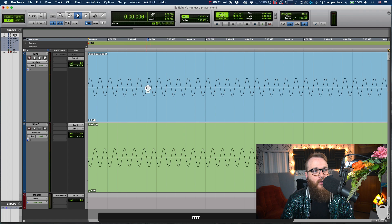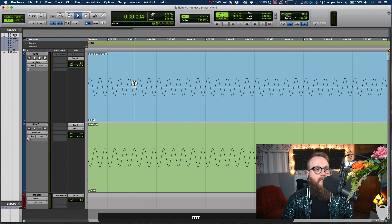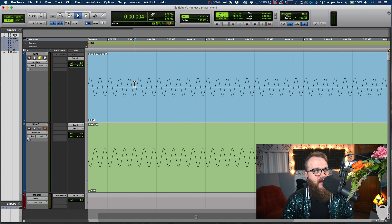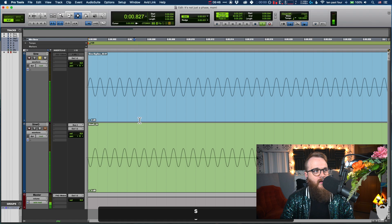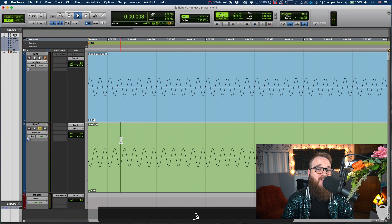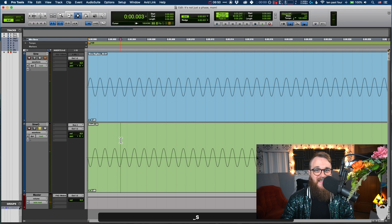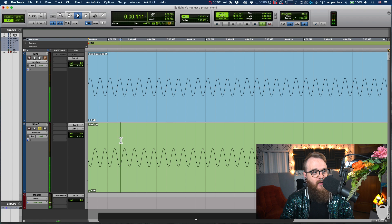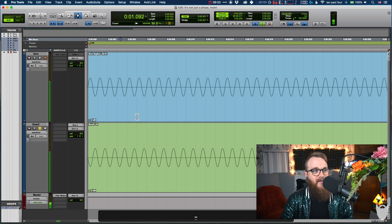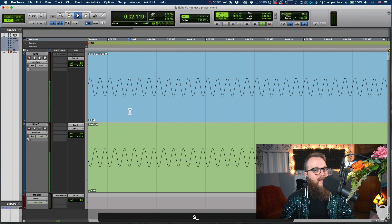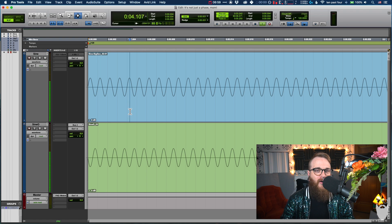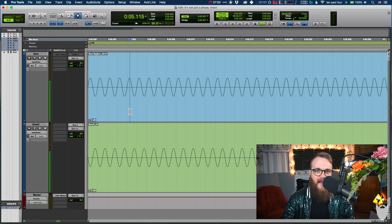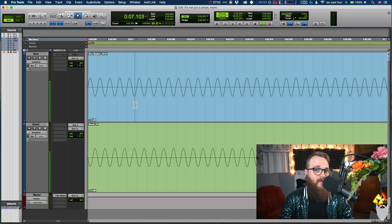So when we play both of these sine waves together, we'll listen to them separately again. Here's the top one. And then here's the bottom one, 180 degrees out of phase of the top one. And together we hear nothing because it is a perfect cancellation of both of these signals.